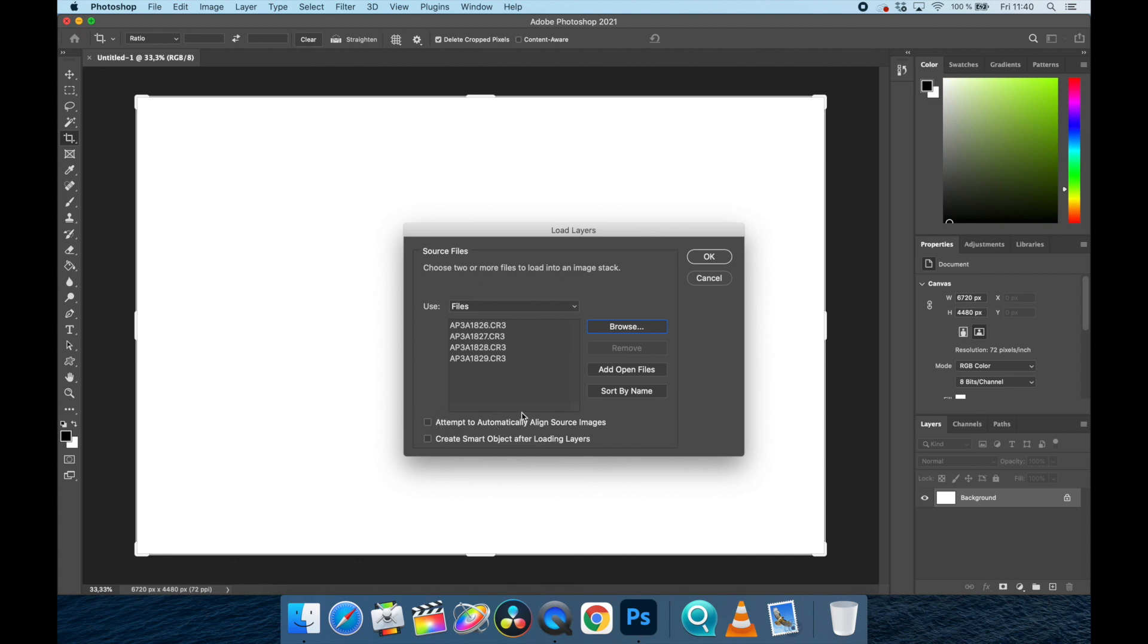Do not forget to push auto-align source. Yeah, there's two things down here. Auto-align source and create smart object after loading in layers. You don't necessarily have to do that second one, but the aligning one is because if you bump the camera in one of the shots or push the button too hard the second time, then maybe the edges don't line up quite right. This will make it so much easier for you.